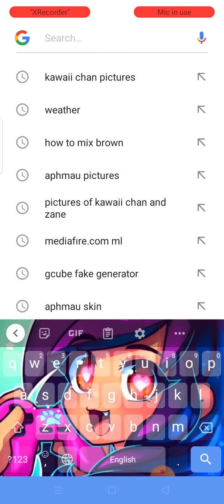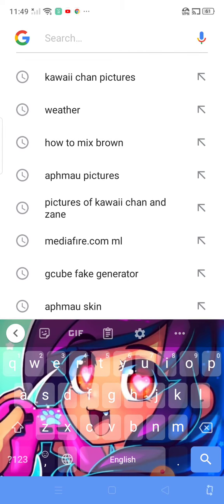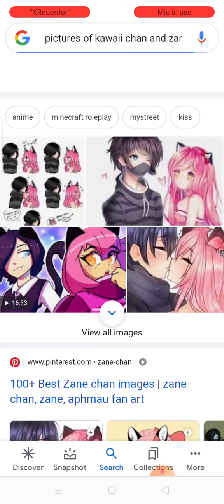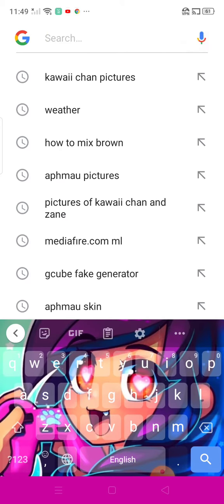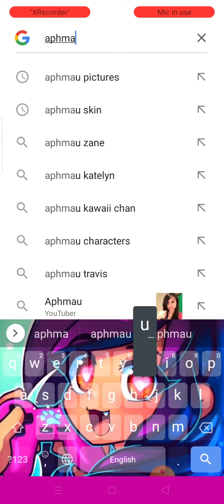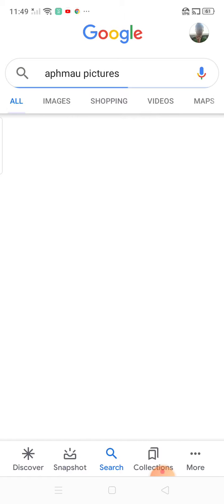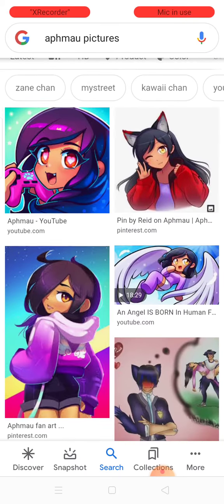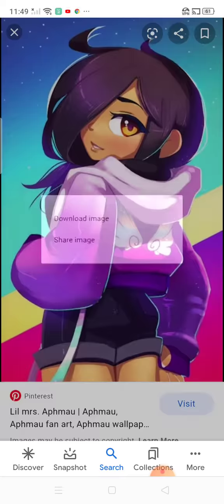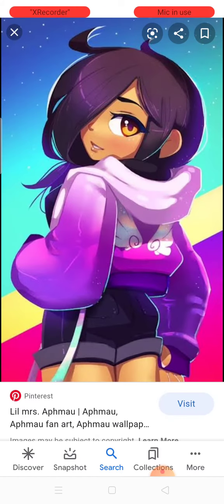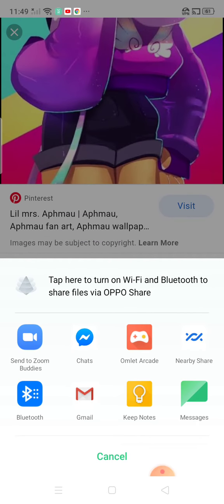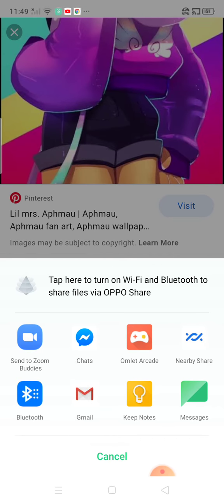Let's go to Google and search - I got this already, sorry guys. You can use a keyboard. Go to Aphmau pictures, go to images, you can pick whatever you want and click them. Once you have that, download it and make it your wallpaper. So yeah, I'm done.